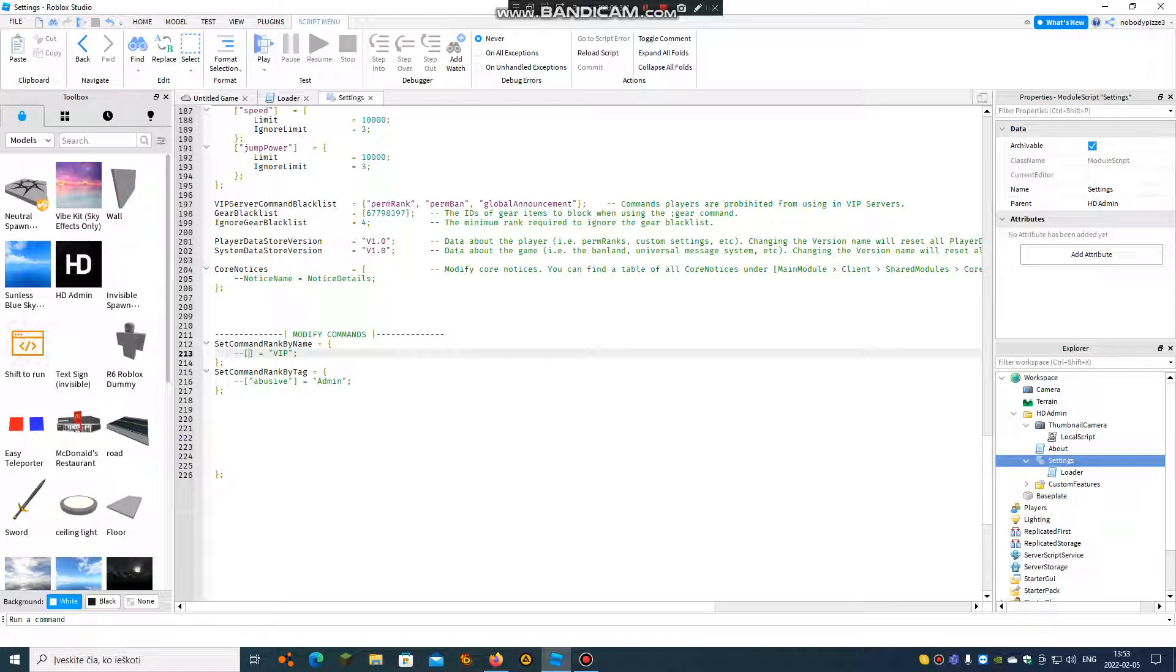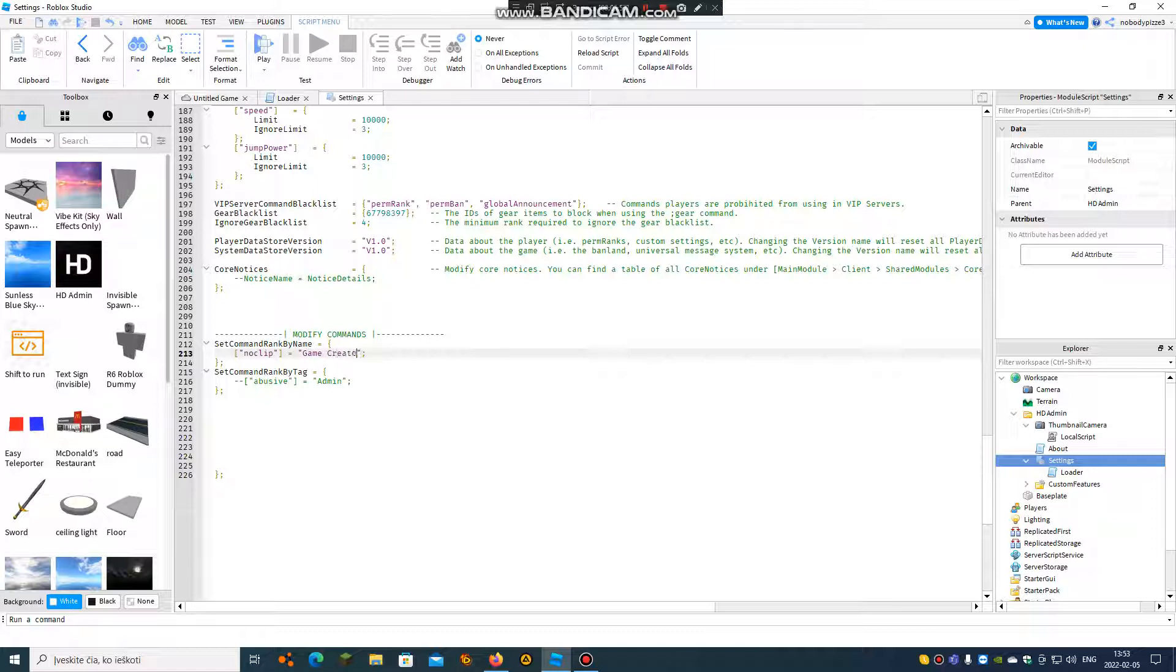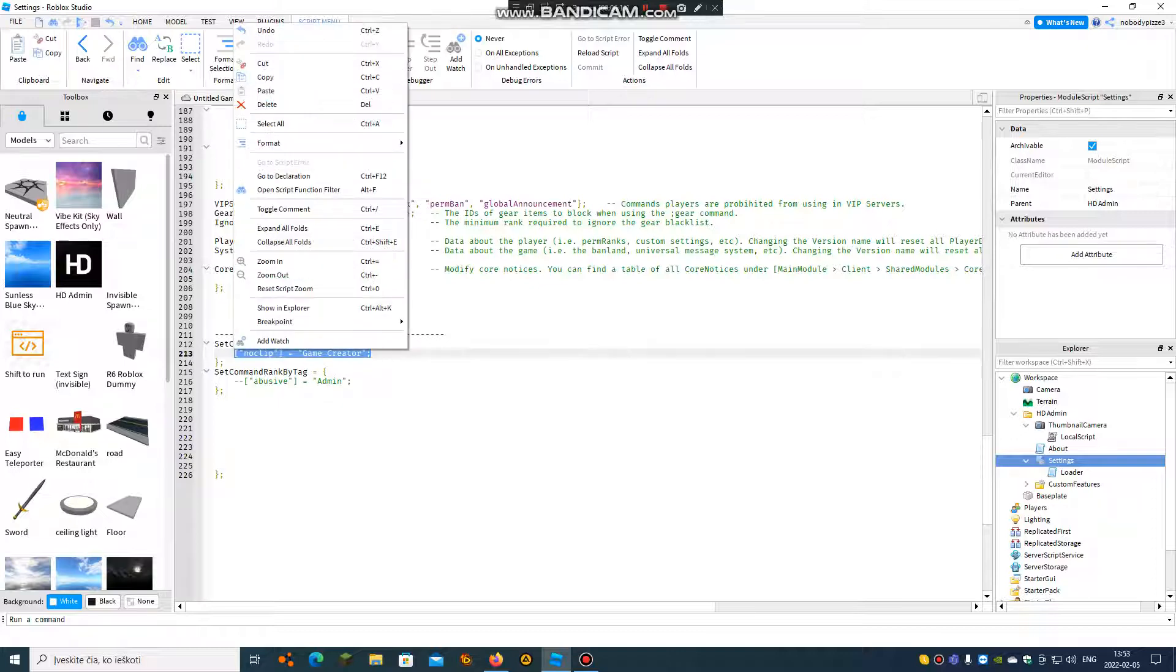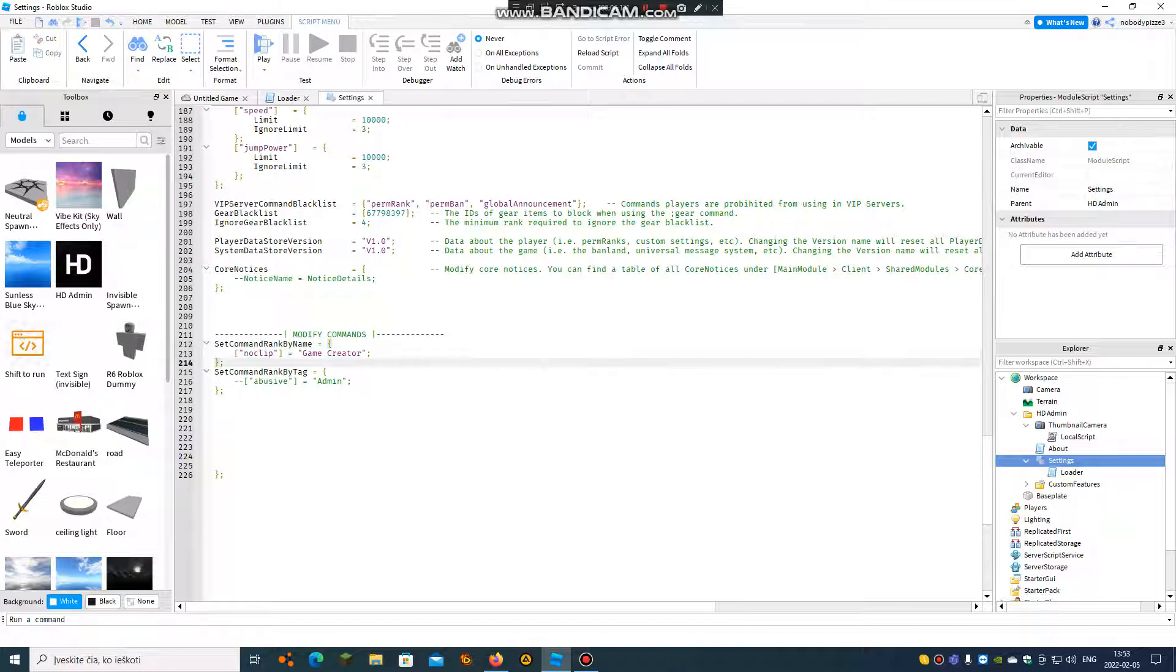We need the modify commands, set command rank by name, like noclip. We need to leave this one. Noclip, god, radar, and you can actually copy the script and add more commands to move.